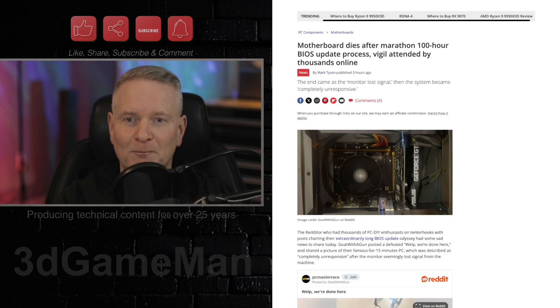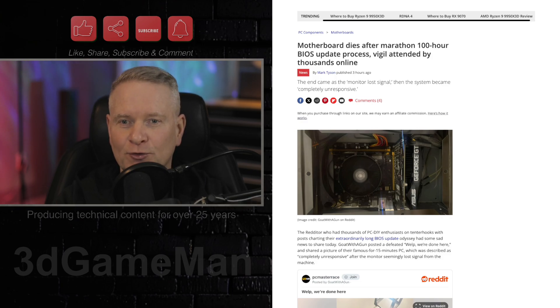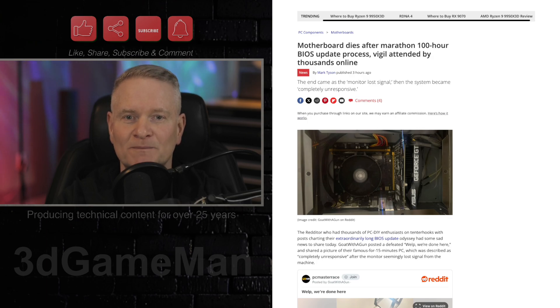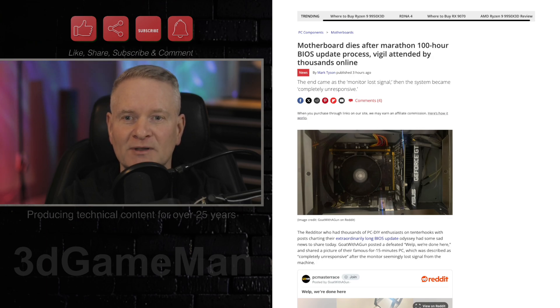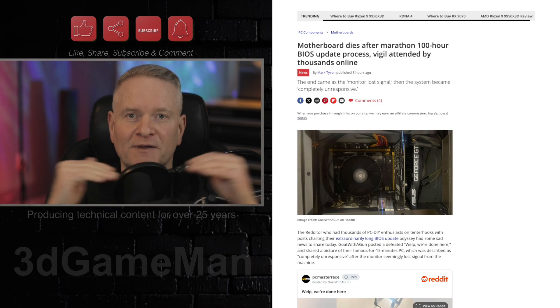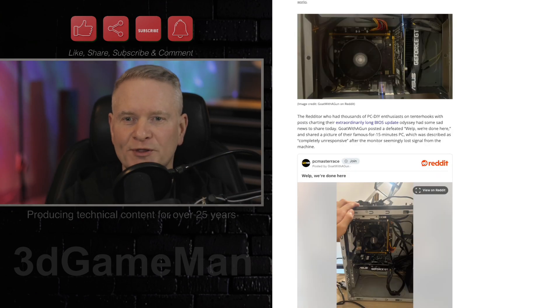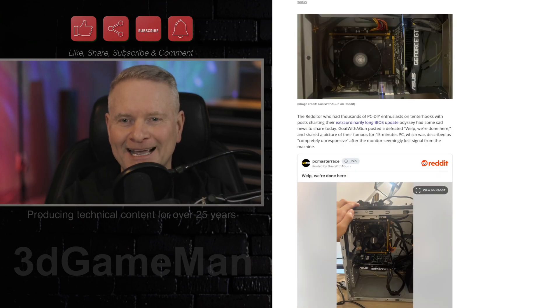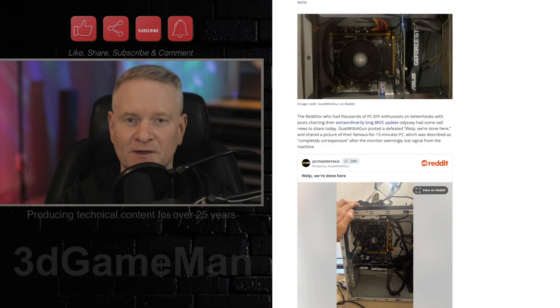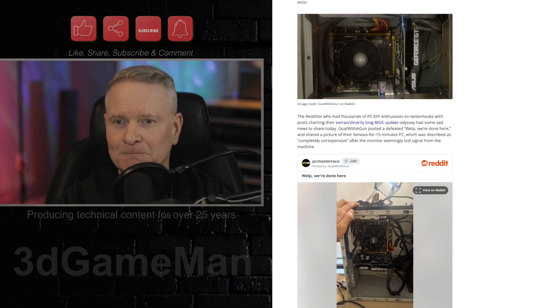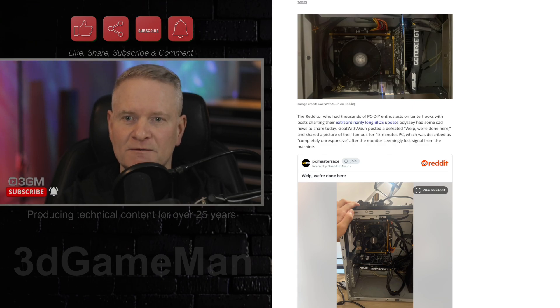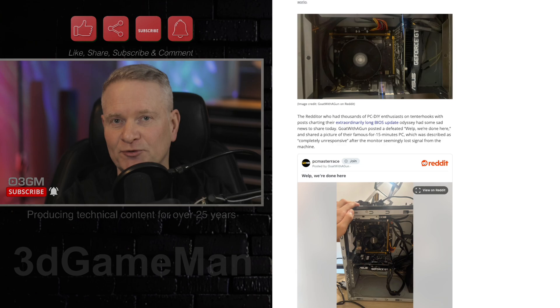Well, this was the Biostar A320MH. And the update stretched to 100 hours, and then it failed. Now, Goat with a Gun apparently reported that at 2:14 p.m., this is in the Philippines, the monitor lost signal, and the PC failed to respond to any troubleshooting.